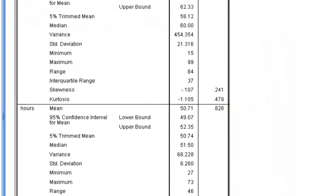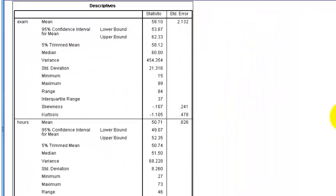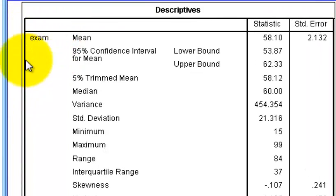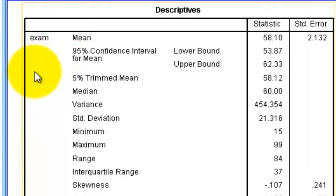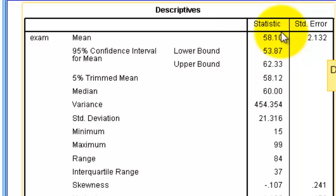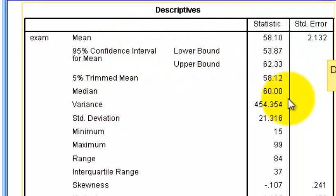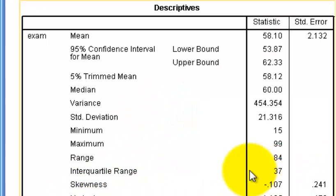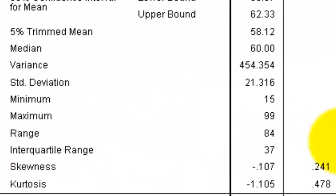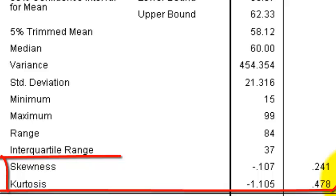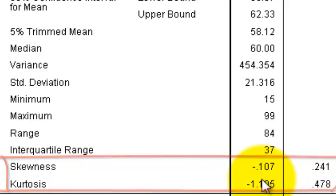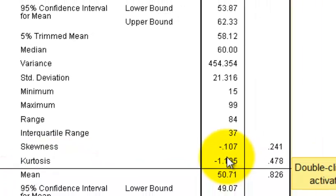Here's your descriptive box. So here's for your exam variable. See that right there? There's the mean. There's the standard error. There's a confidence interval. There's the median. The variance. Here's your skewness and kurtosis numbers. Okay? If these numbers are larger than one, you might have an issue. But again, we're going to look at the histogram.